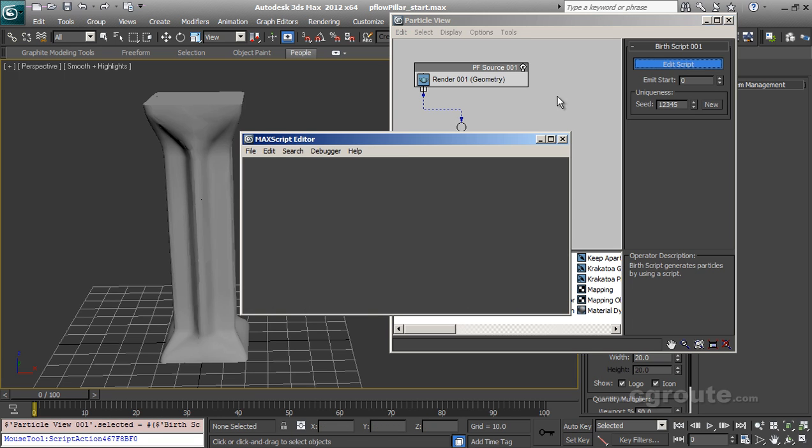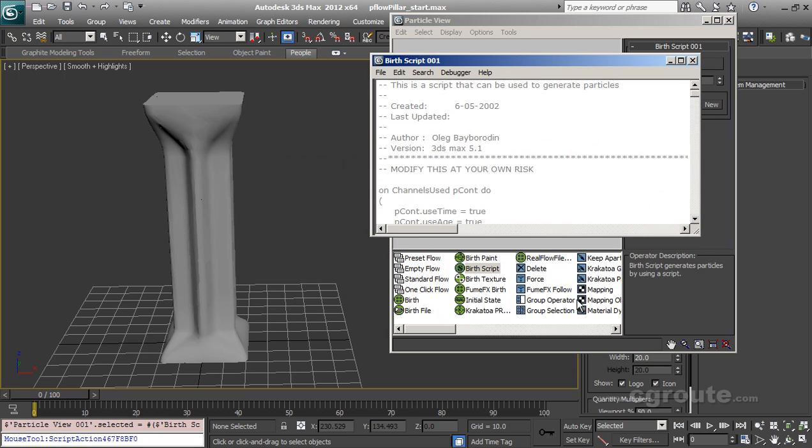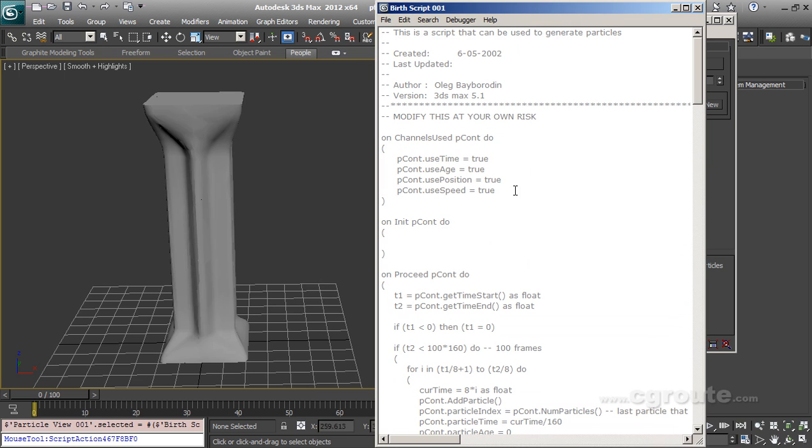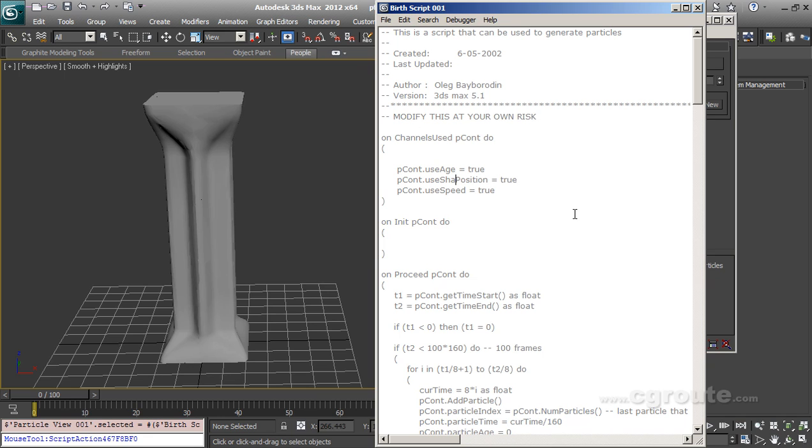So in bird script I am going to add or remove some channels like we don't need time. We do need age. We will use shape and use TM. TM stands for transform.